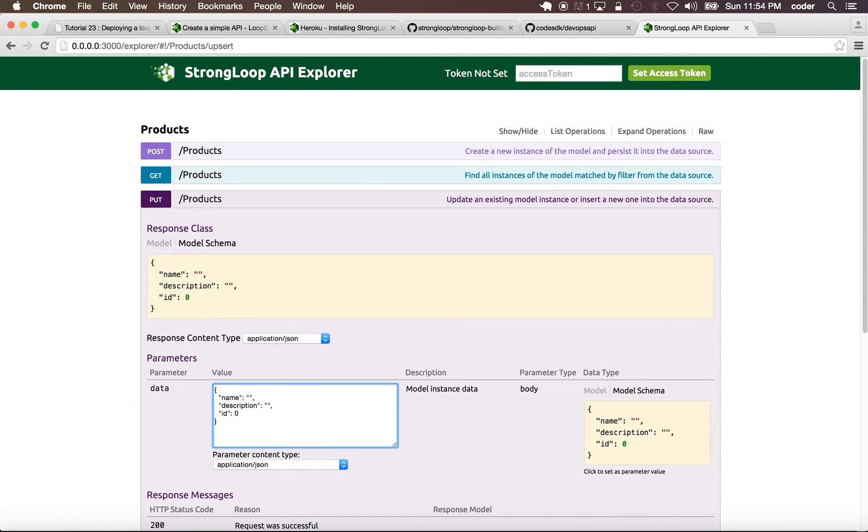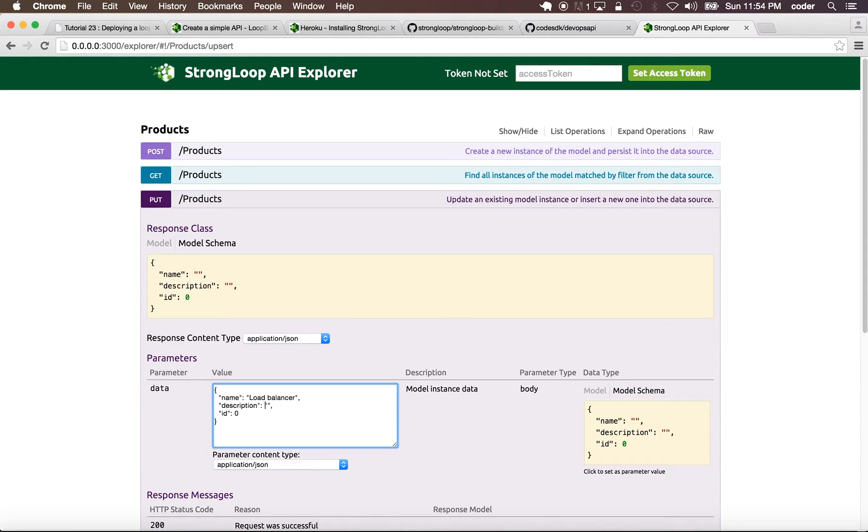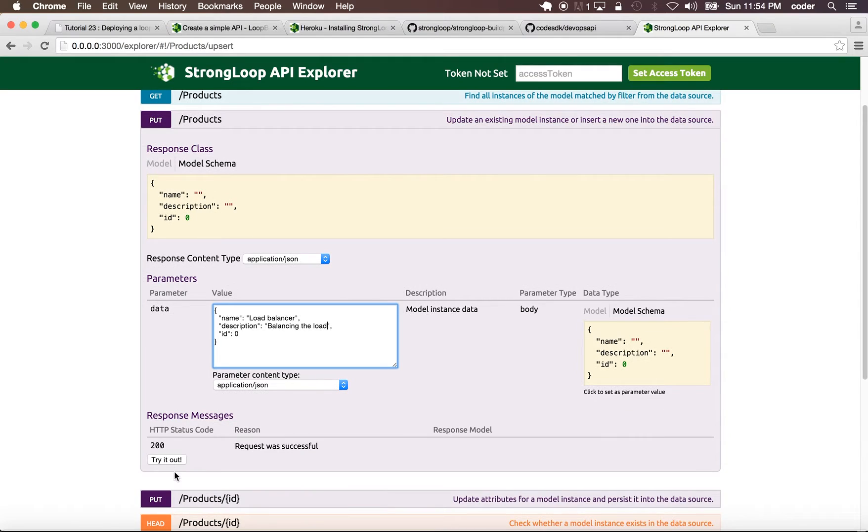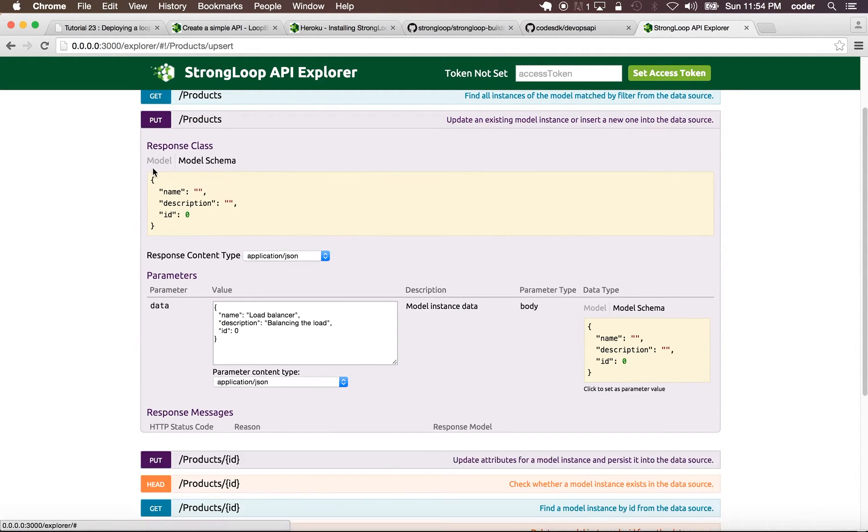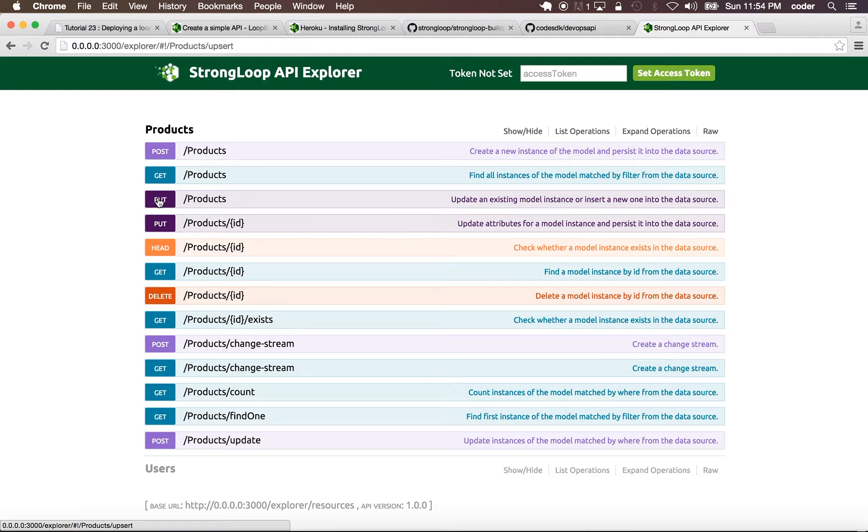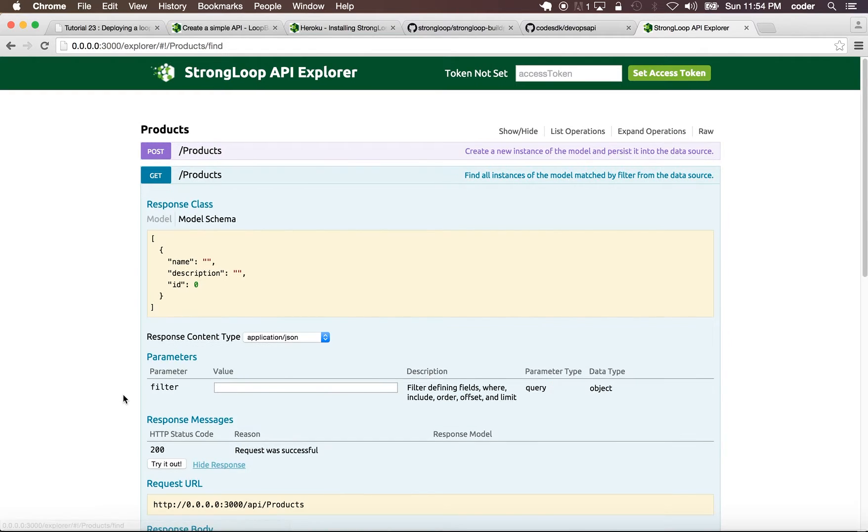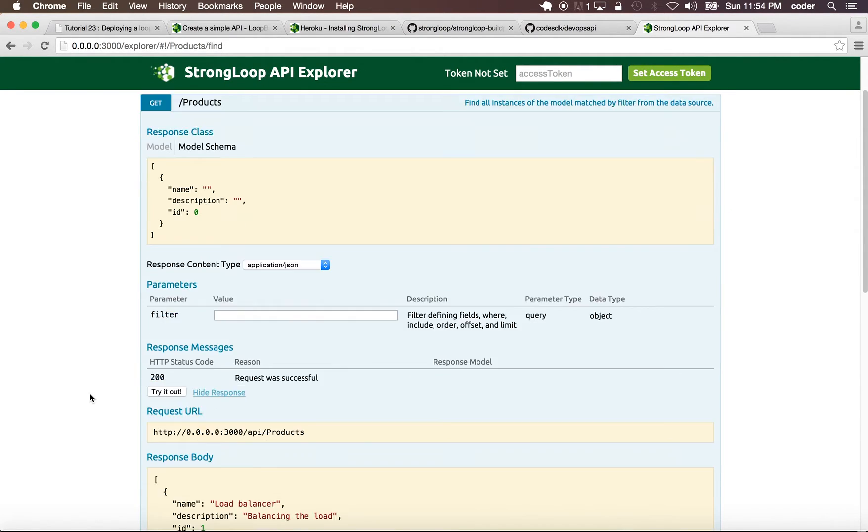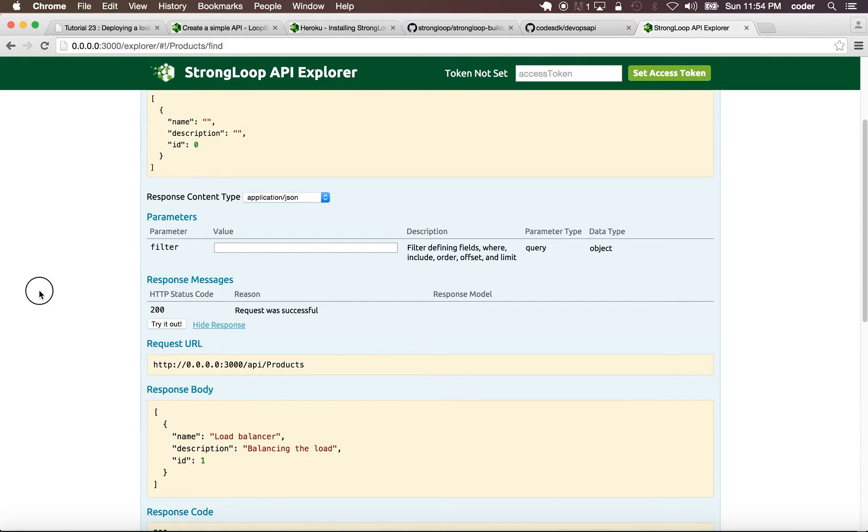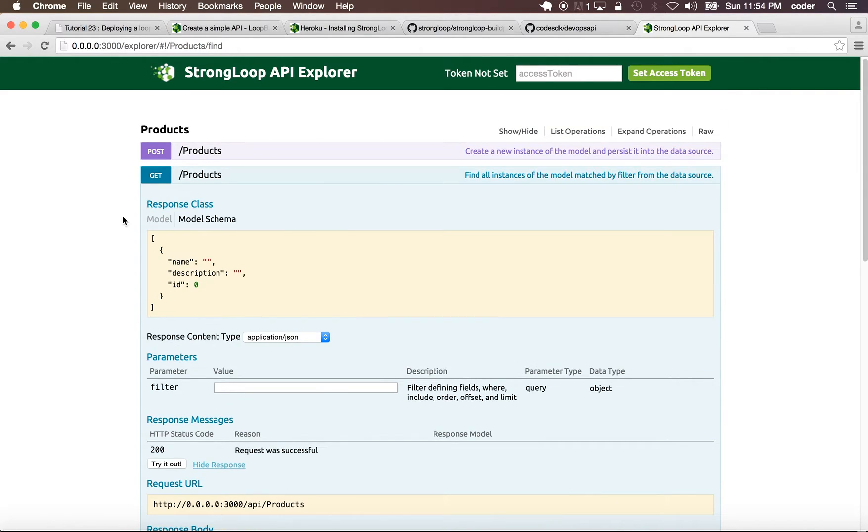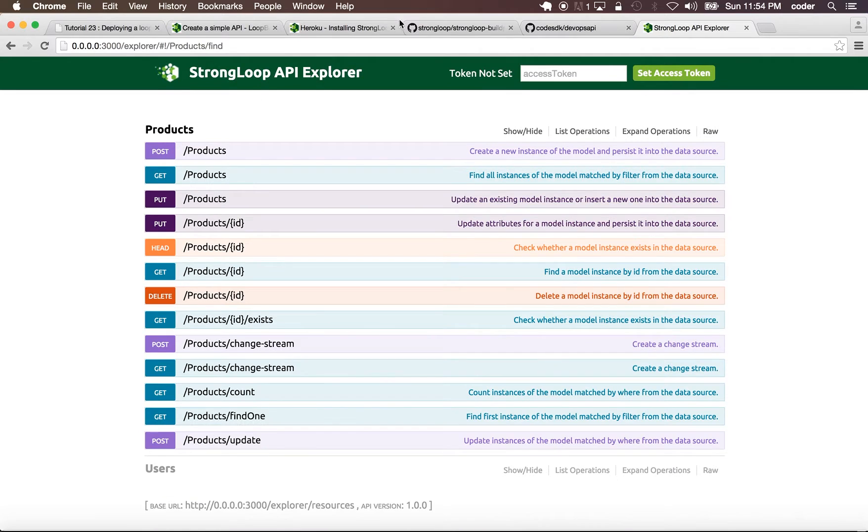We're going to call this, let's say the first product is load balancer. Let's post that. And now if we say get, it's showing us the load balancer.